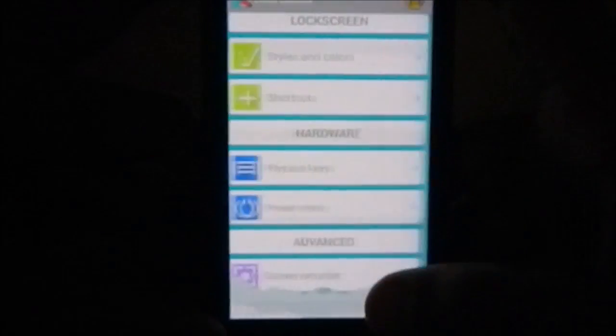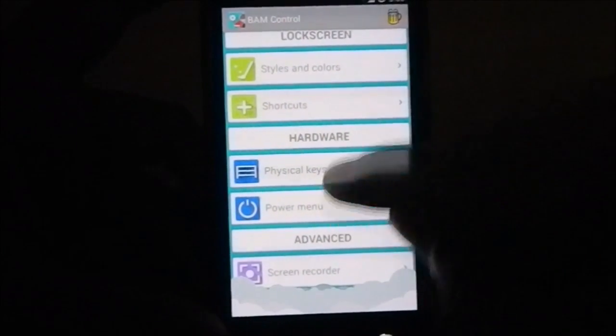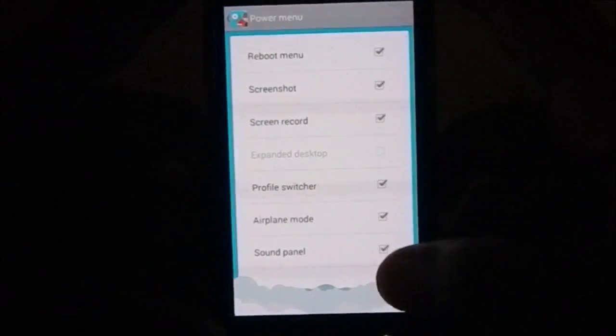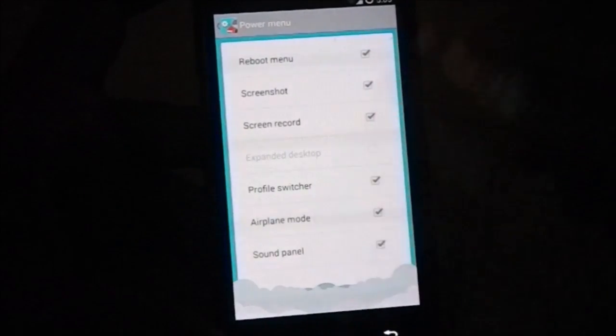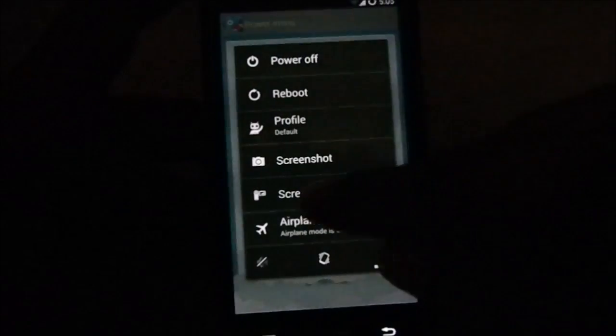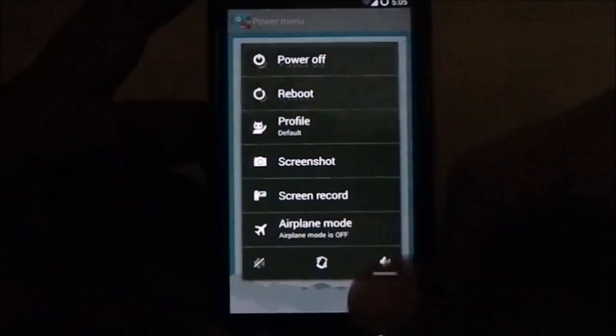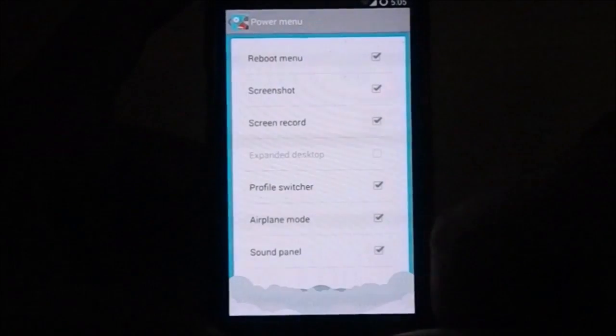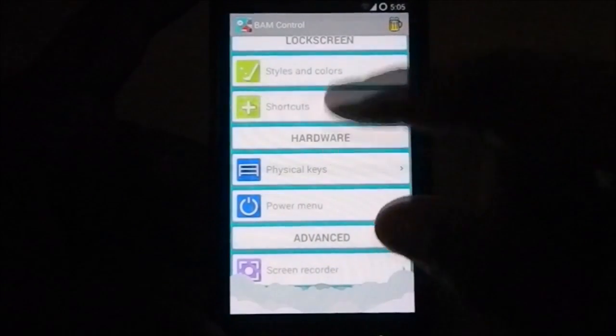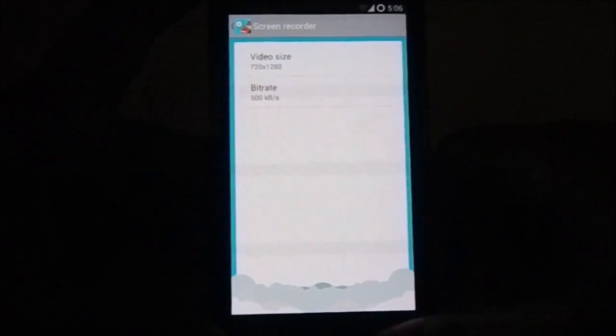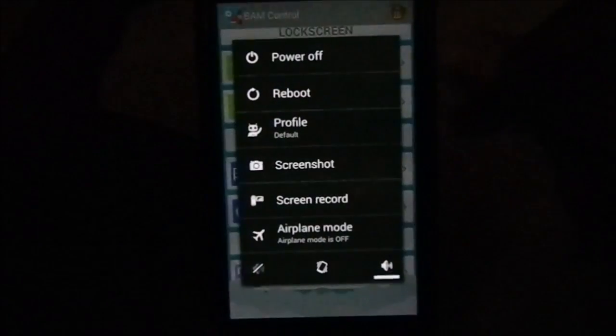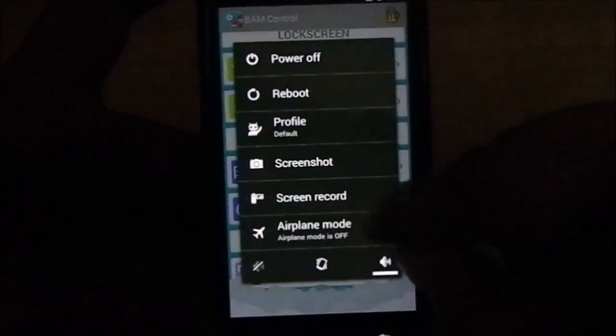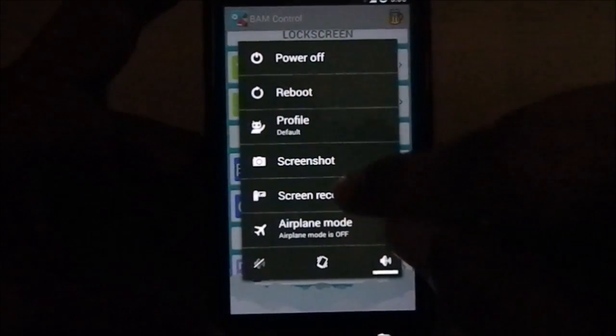Cursor controls. Power menu has whatever you want to use in the power menu. I have enabled screen record and screen record does work. My experience with it, you do have another option to select the bit rate and video size.